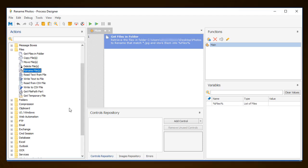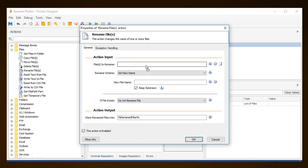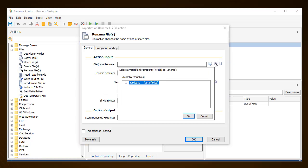Next, look for the Rename Files action from the list on the left, and place it into your workspace via drag and drop. In this action, first you need to specify the files to be renamed. This is where the variable %Files% will be used, as it contains the list of files retrieved with the previous action. We can either type in the variable name, or click on the gear icon and select it from the list.